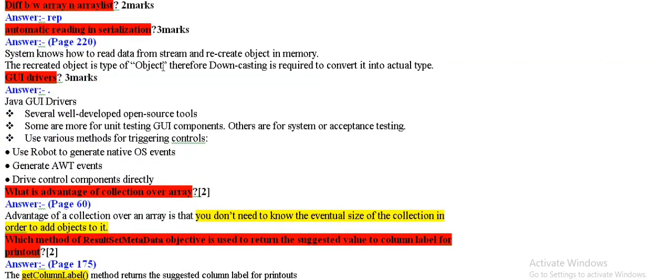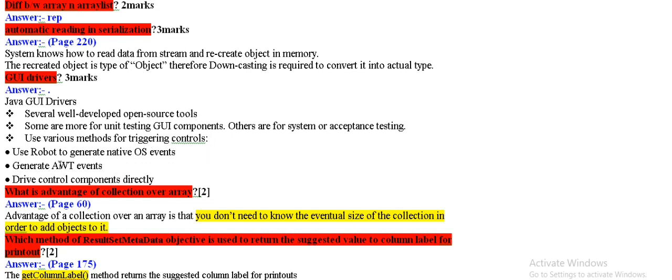Is GUI drivers. What are graphical user interface drivers? These are several well-developed open source tools. These are unit testing graphical user components. And the triggering control control, and the AWT events generate, and the drive control components directly handle.